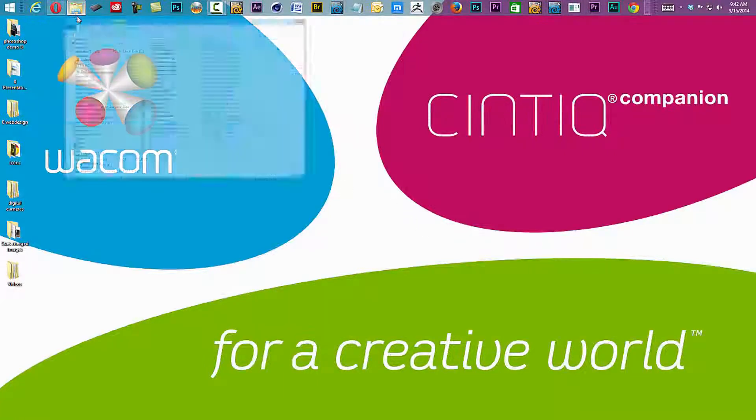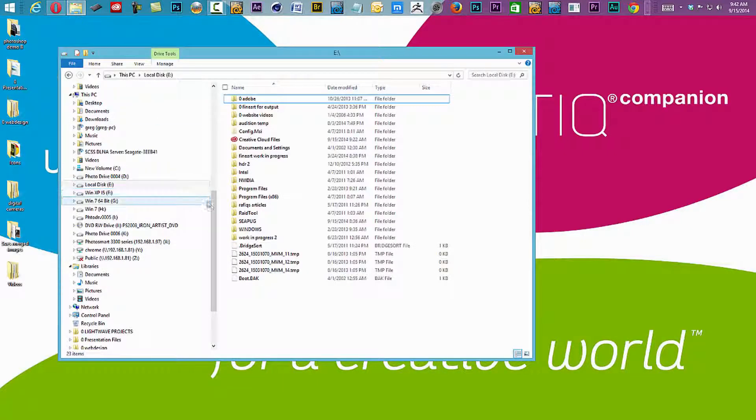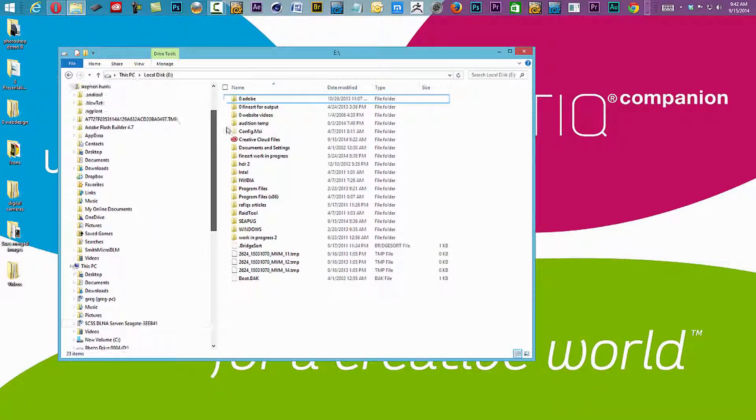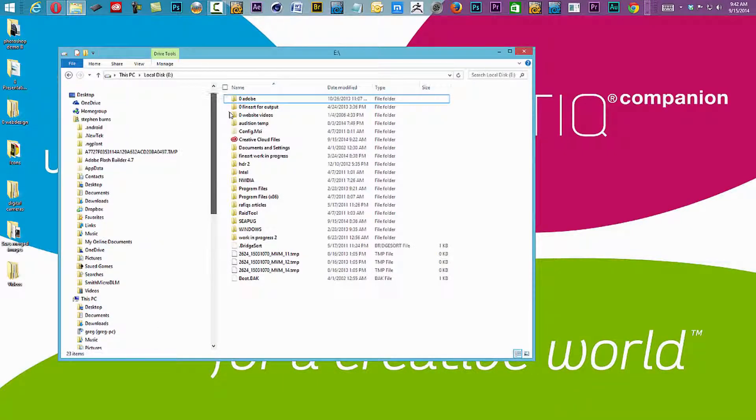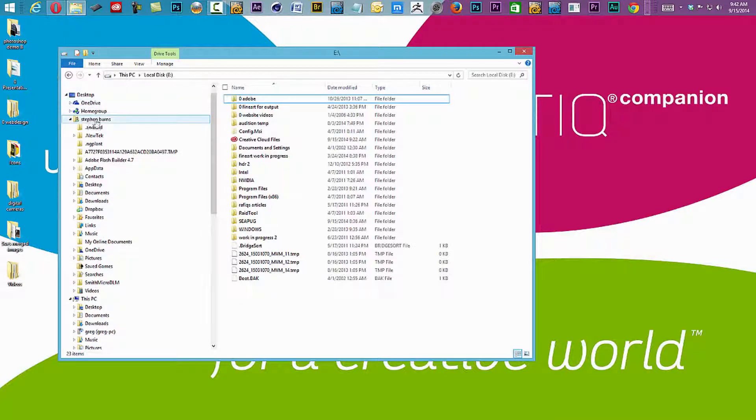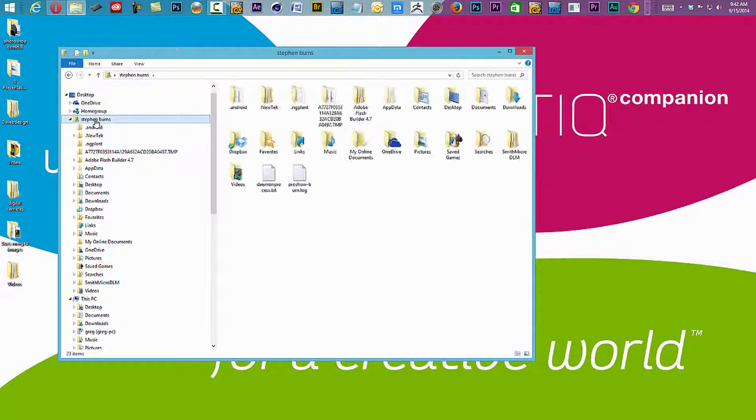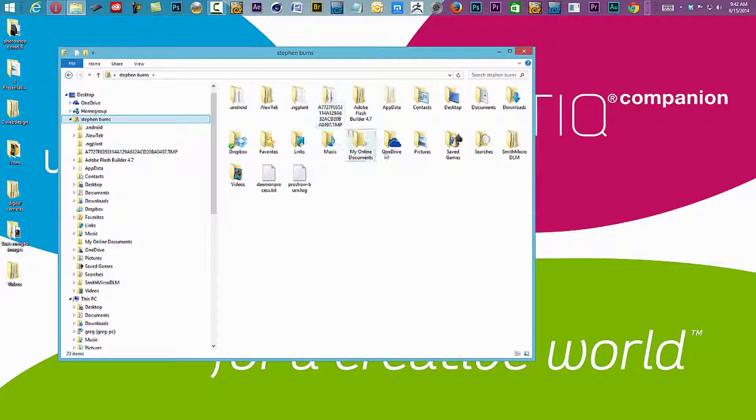By default, on your main C drive and underneath your name, the username, which is in this case Stephen Burns, you're going to find your Creative Cloud syncing folder.